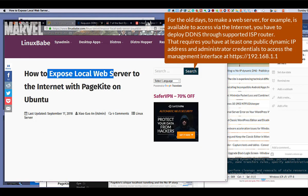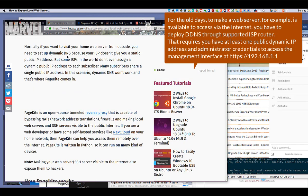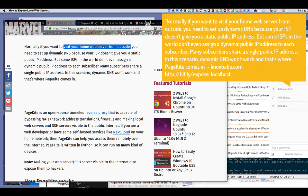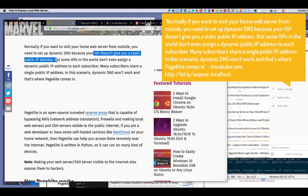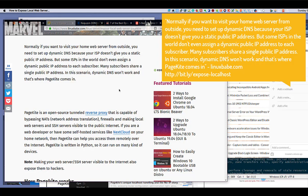In the old days, to make a web server available via the internet, you had to deploy DNS through a supported ISP router. Normally, if you want to visit your home web server from outside, you need to set up dynamic DNS because your ISP doesn't give you a static public IP address. But some ISPs don't even assign a dynamic public IP address to each subscriber — many subscribers share a single public IP address.